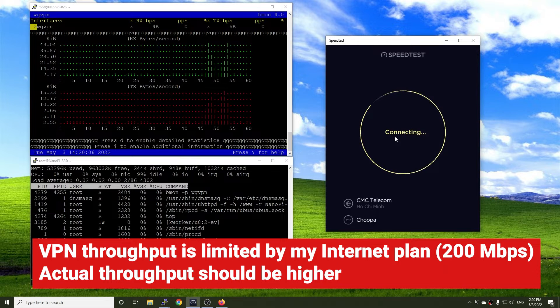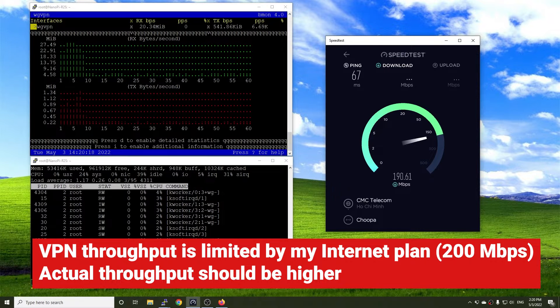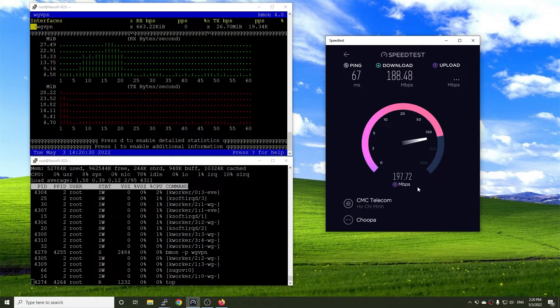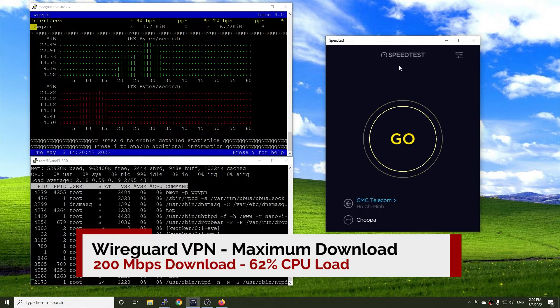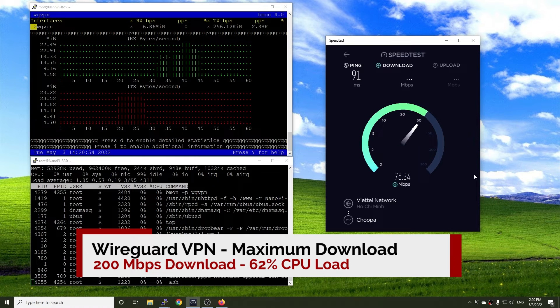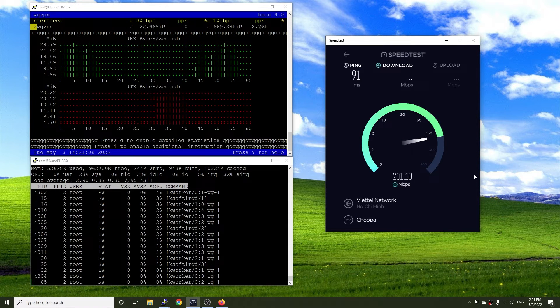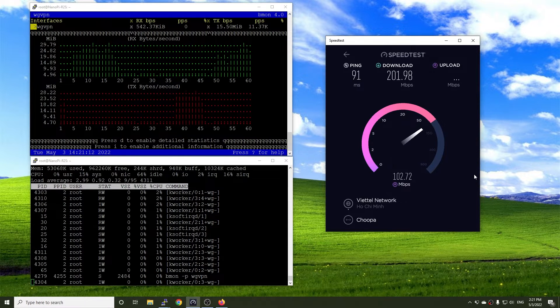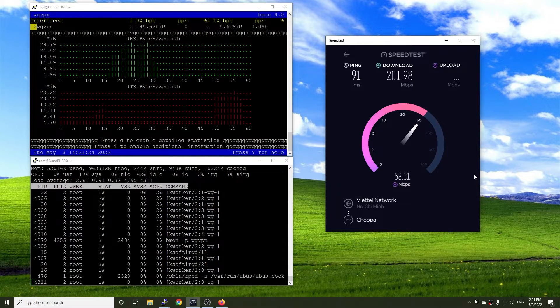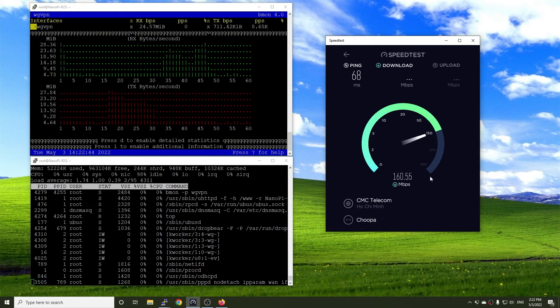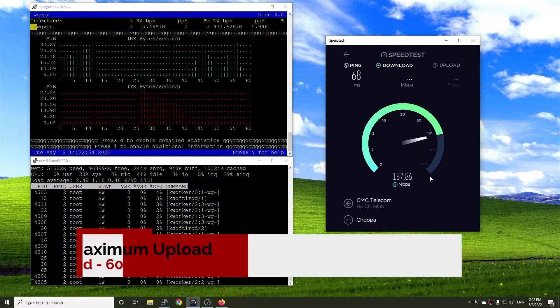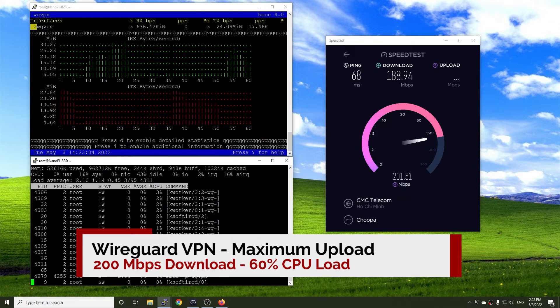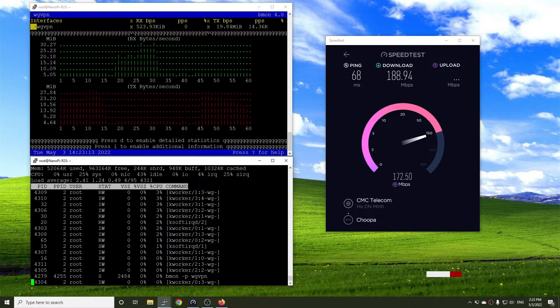The download and upload speed is different between servers. The maximum download speed I got is 200 Mbps with 38% CPU idle or 62% CPU utilization. The result is similar for upload. It reached 200 Mbps with 60% CPU utilization.